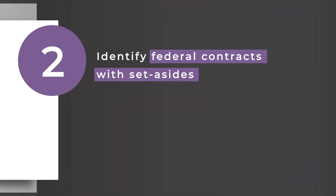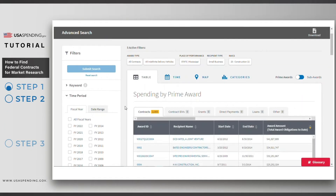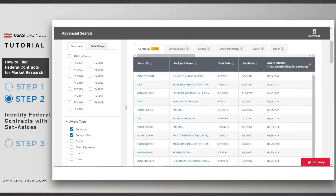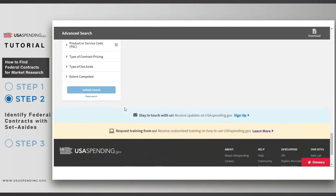Step 2. We'll identify federal contracts with set-asides. Using our existing search, scroll down to the Type of Set-Aside filter and expand all options. Select the set-asides that are applicable to your business.